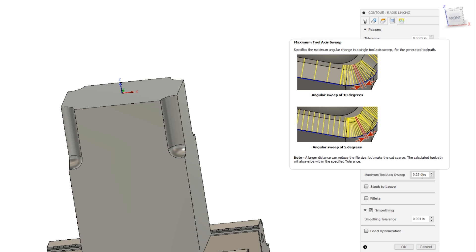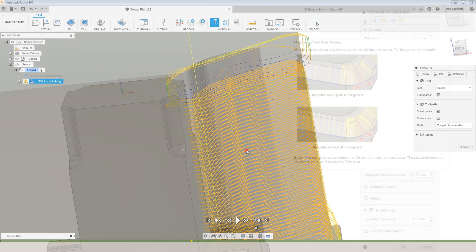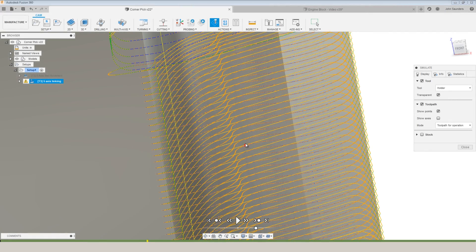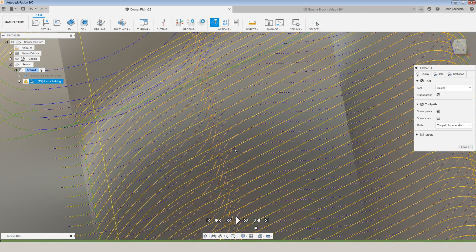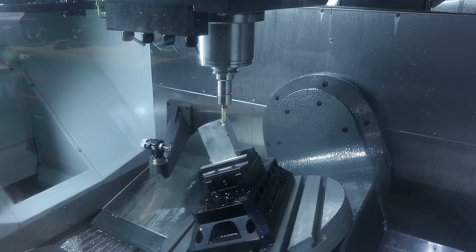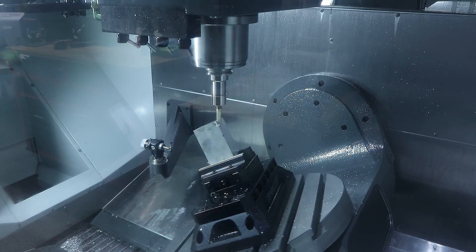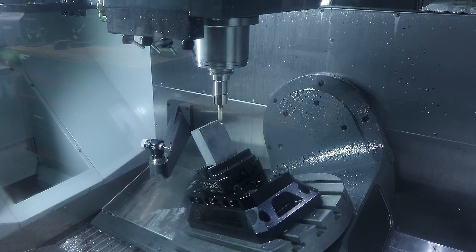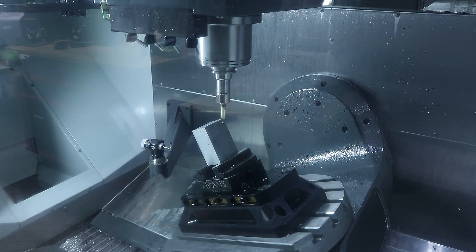So reducing the value in that maximum tool axis sweep gives us more points and that helps the control move better and it gives us a really nice fluid motion.